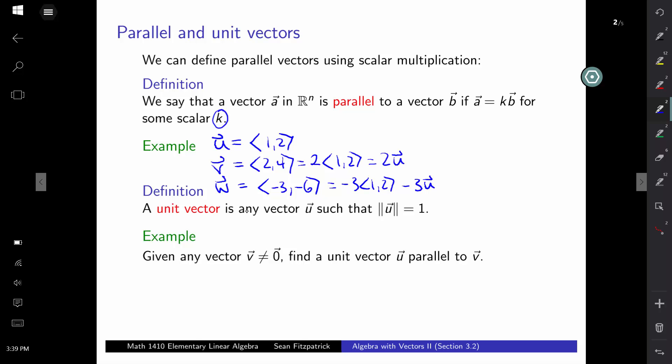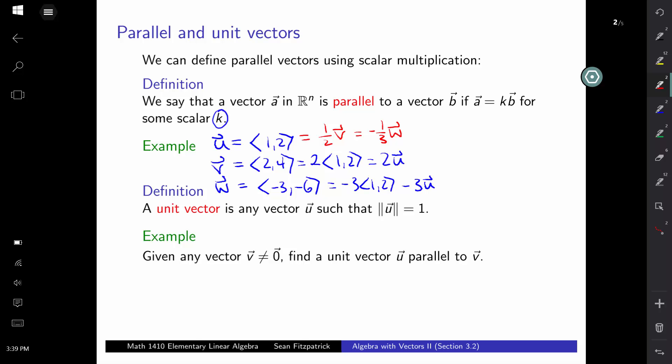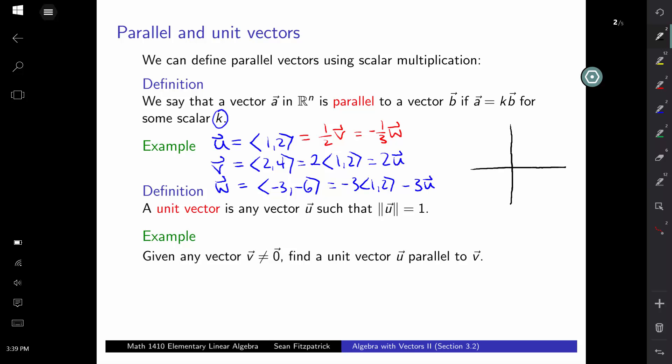Of course, I could turn things around. I could write u as one-half of v, or as minus one-third of w. So parallelism is a two-way street: if a is parallel to b, then b is parallel to a. The only exception is if you extend the definition to allow for the zero vector. Since the zero vector doesn't have a direction, parallel is normally a term you would consider in the context of non-zero vectors.